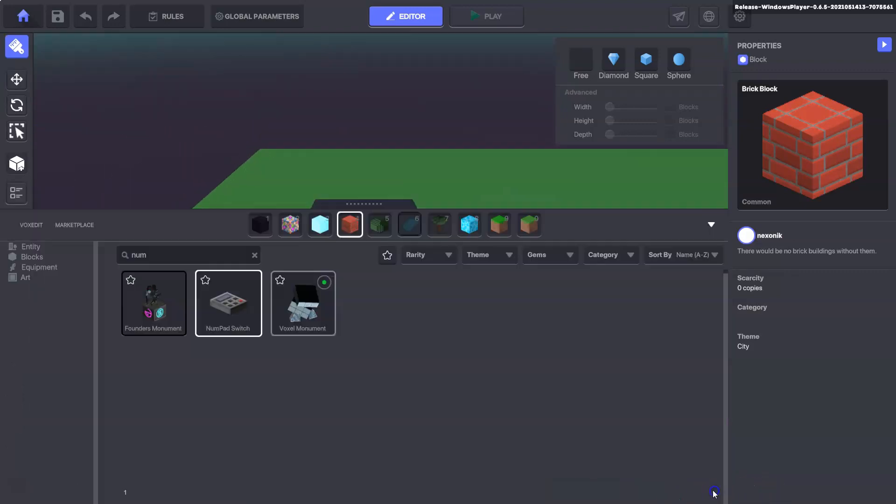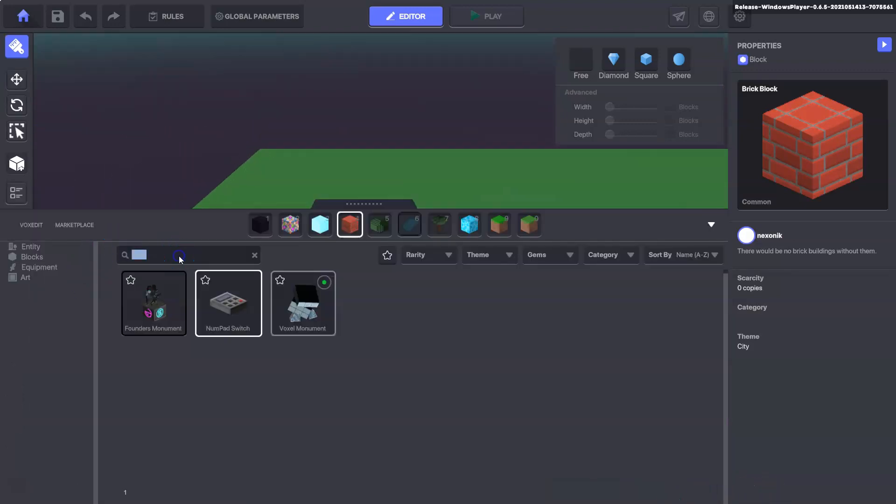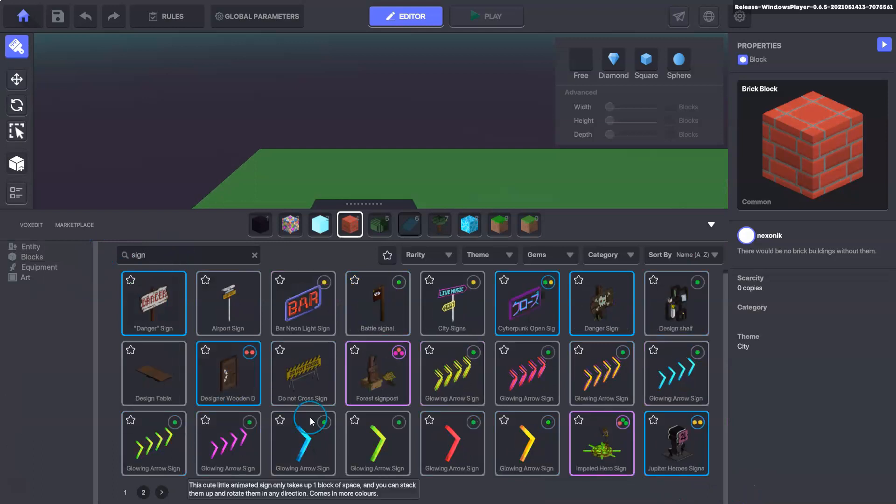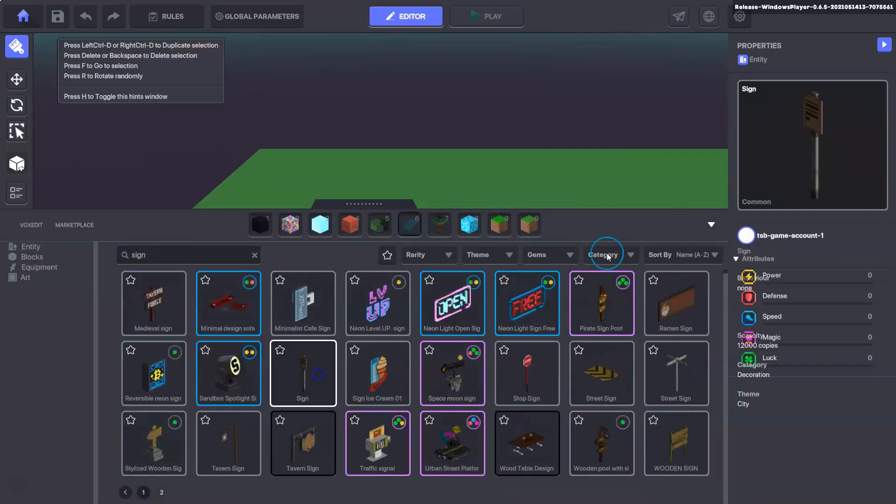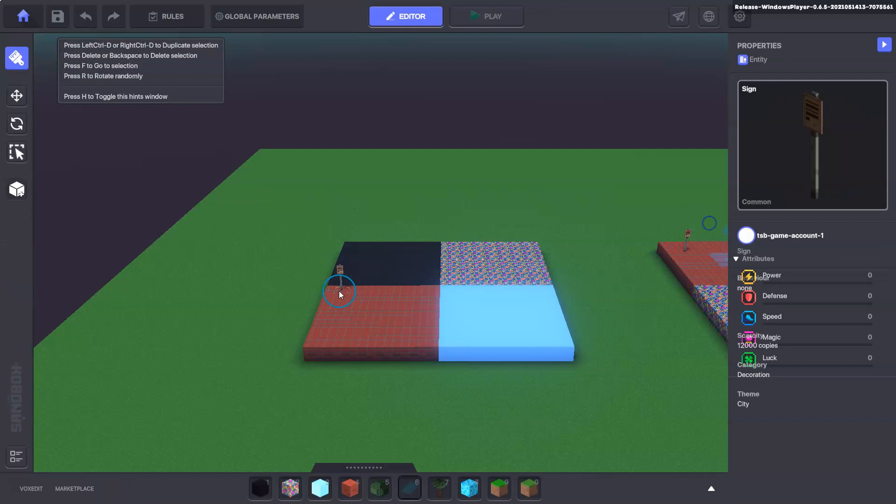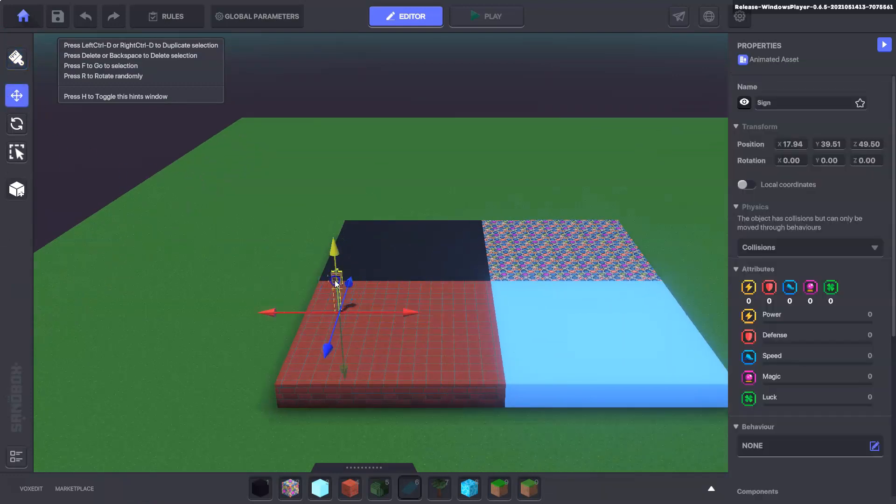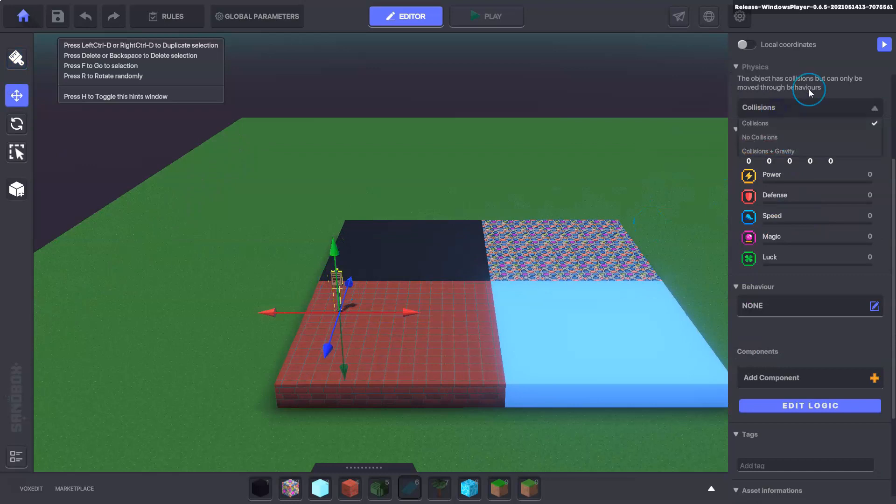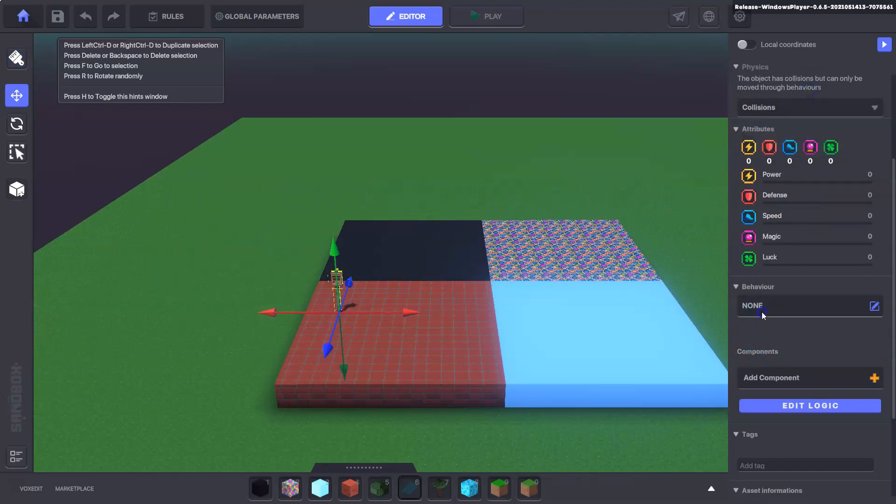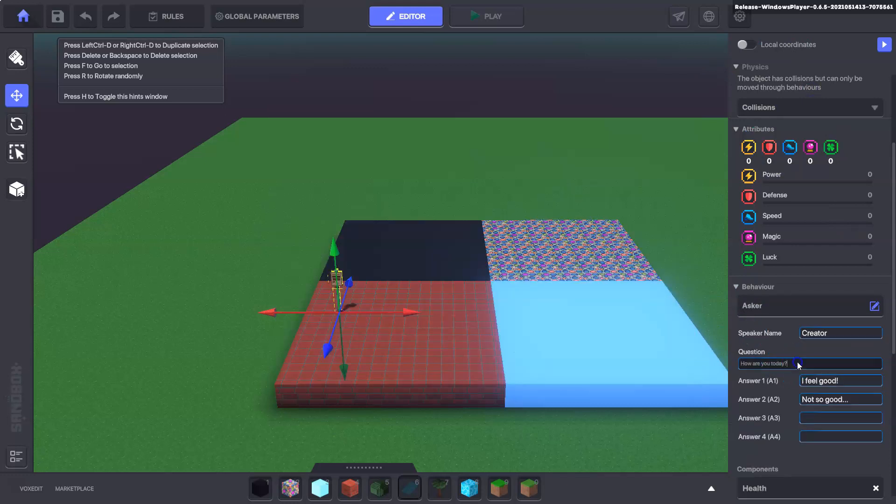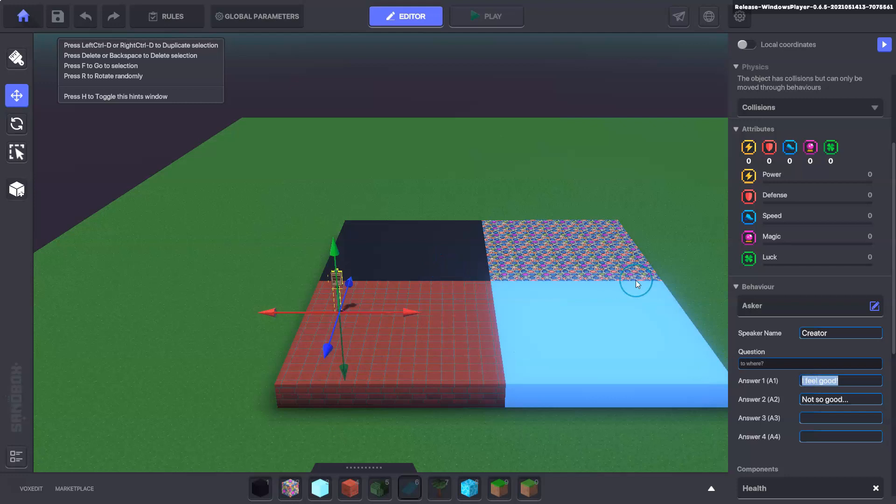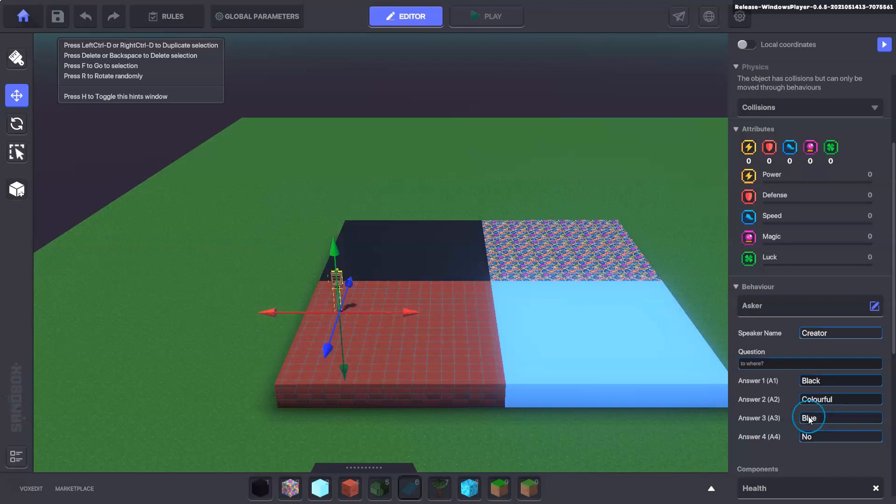So we always need a sign first and the sign is going to ask the user where they want to teleport to. In here we're going to say behaviour, in the behaviour we want it to be an asker and we're going to say to where. Here we're just going to type the different locations so we've got black, we've got colourful, we've got blue, and we'll just say no as well.